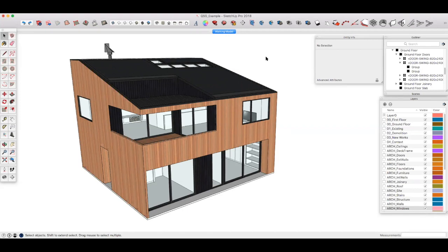The way to organize a SketchUp model is by taking control of layers, groups, and components.